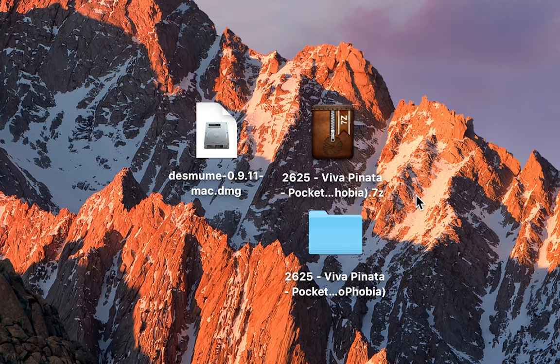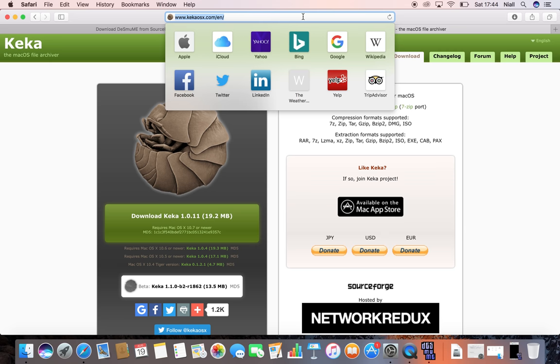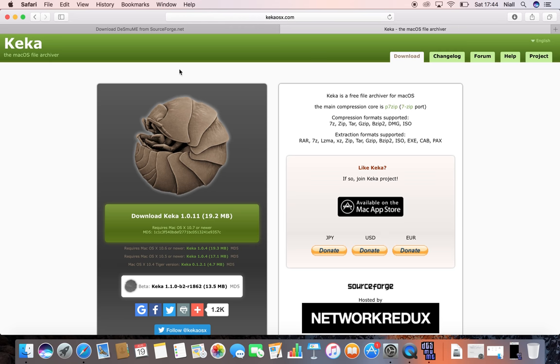If it comes in a .7zip file you will need a separate software called Keka, which is a free extraction software that you can use really easily for Mac. So what you can do is come to this website and download Keka if you need it. You want to get this and then double click to extract your game.